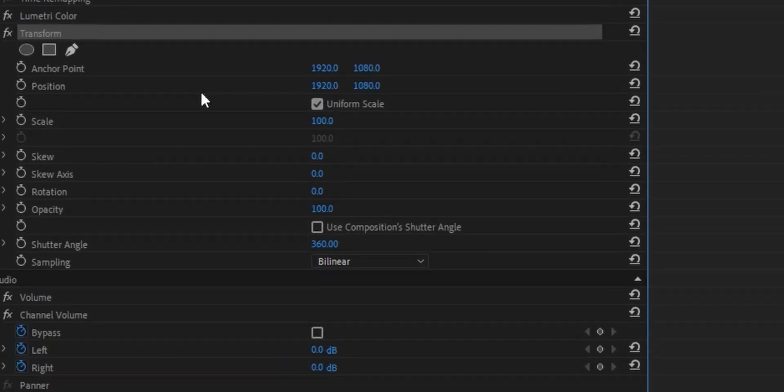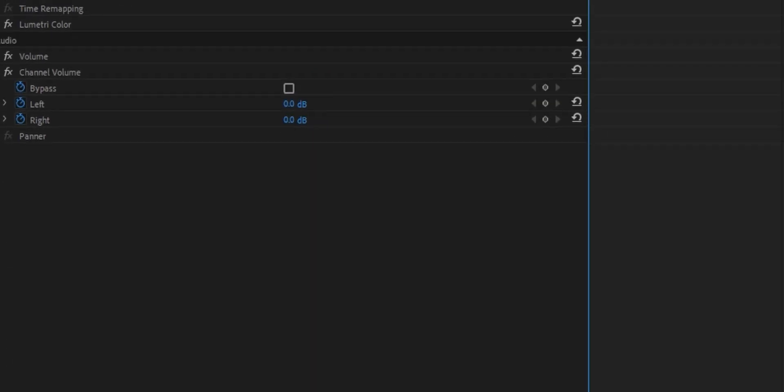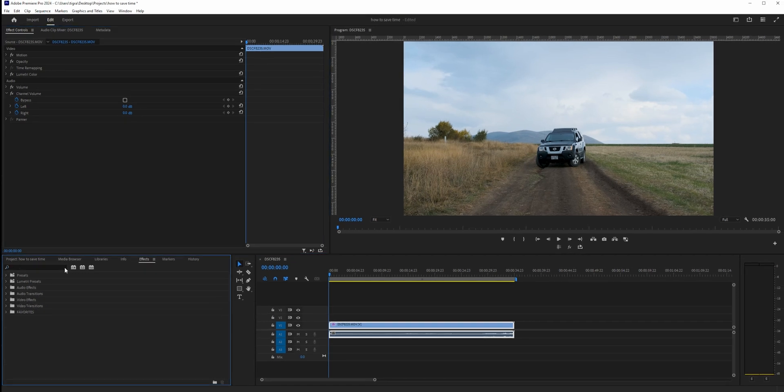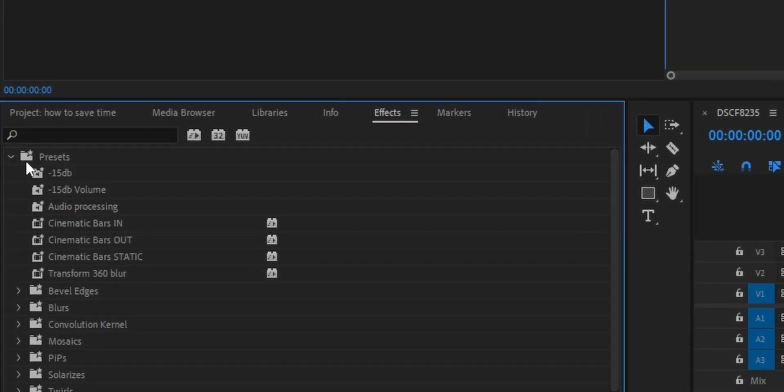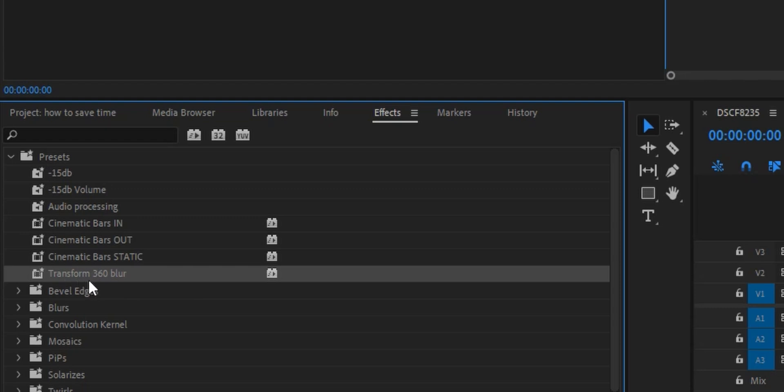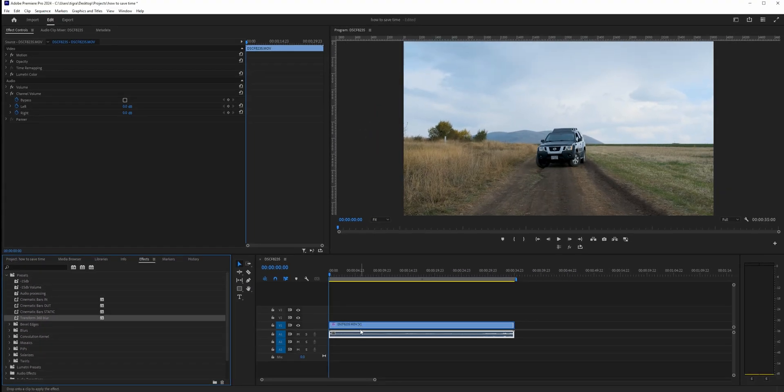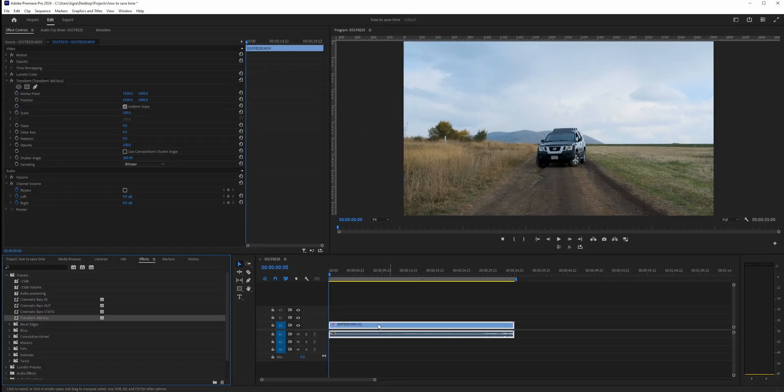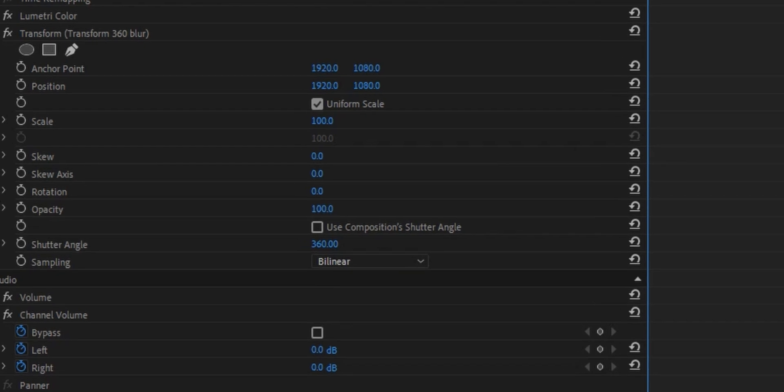If I remove this and go to my presets, to the custom ones I created, you can see 'transform 360 blur.' If I drag this to my clip, you'll see it's already unchecked with 360 at the shutter angle.